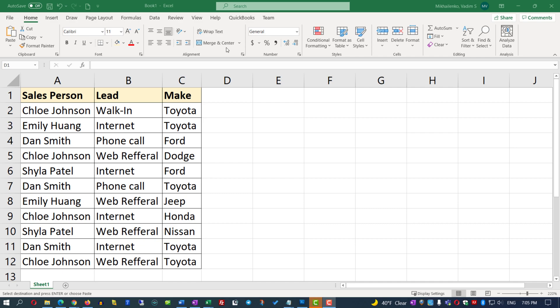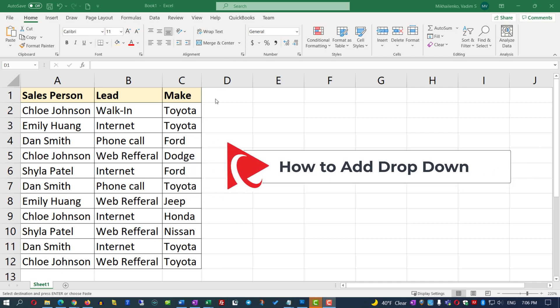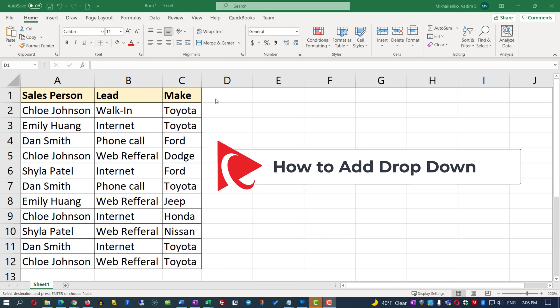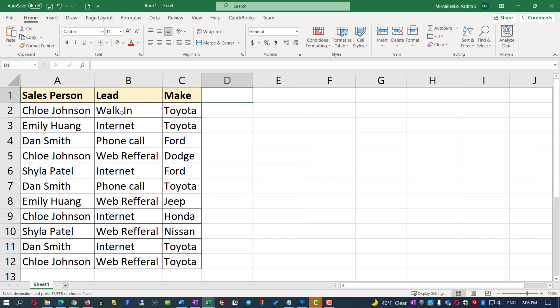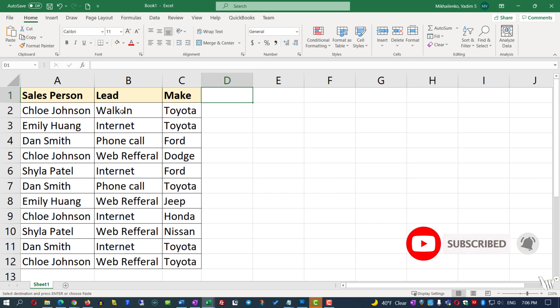One of the questions you might face is how to add a dropdown in Microsoft Excel. For example, we're looking at car sales data. The salesperson sold particular cars using different leads, and we're trying to add the color of the vehicle.